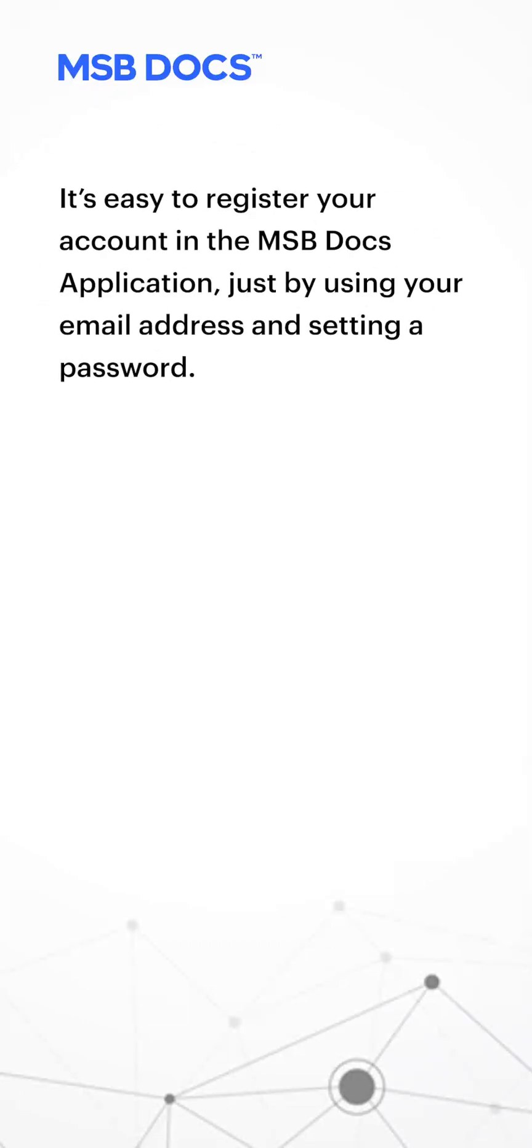It's easy to register your account in the MSB Docs application just by using your email address and setting a password.